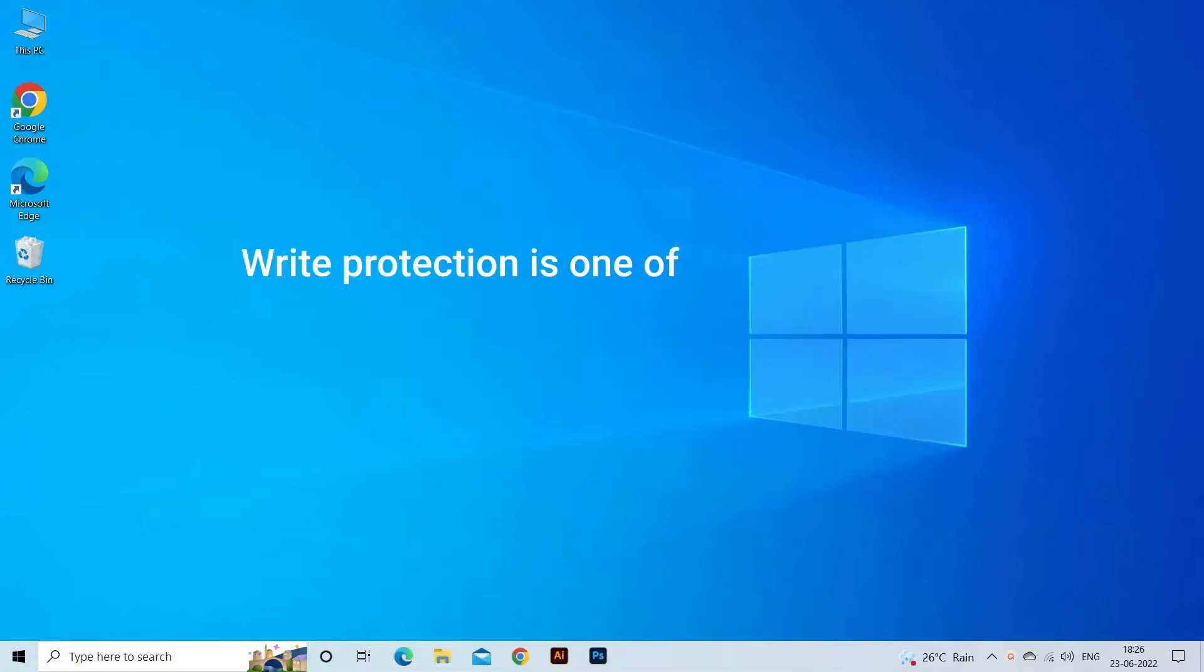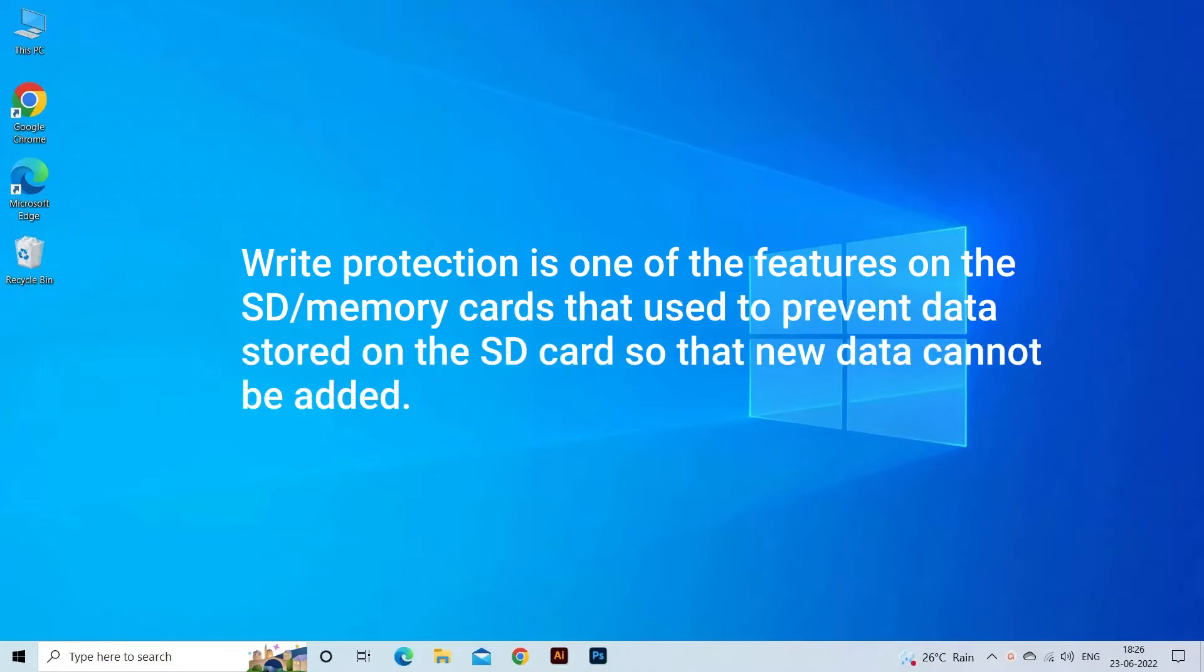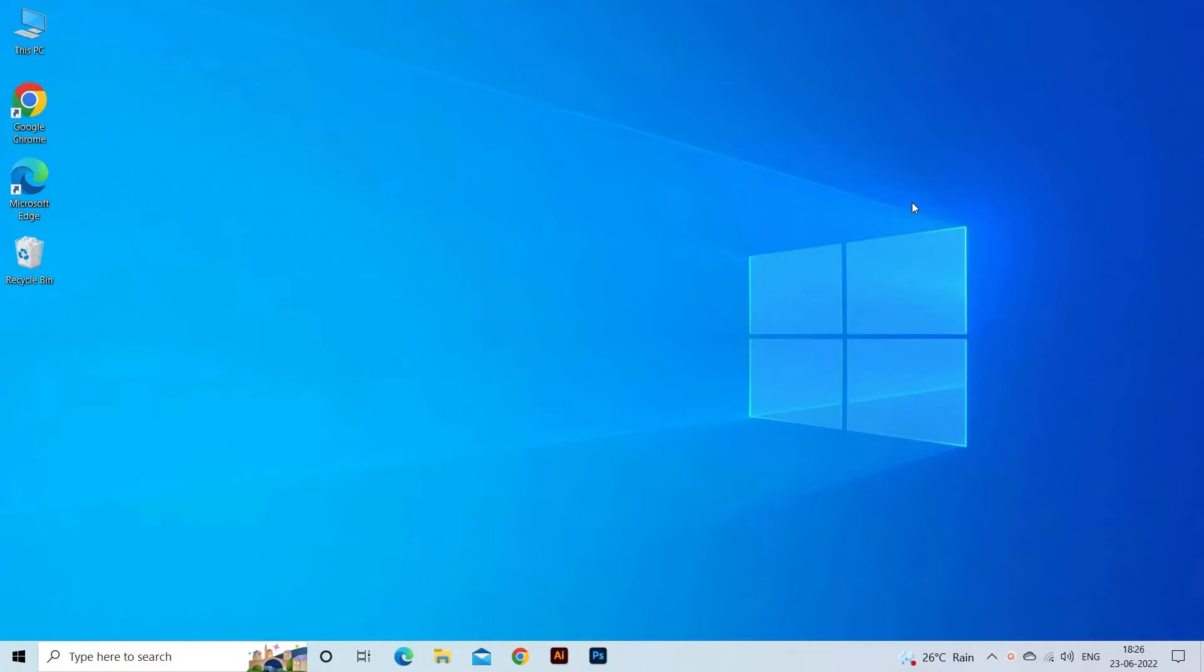Write protection is one of the features on the SD memory cards that are used to prevent data stored on the SD card so that new data cannot be added. Therefore, when your SD card is write protected, it simply means you can easily read the data saved within the card, but you can't do any changes to the stuff inside your card.